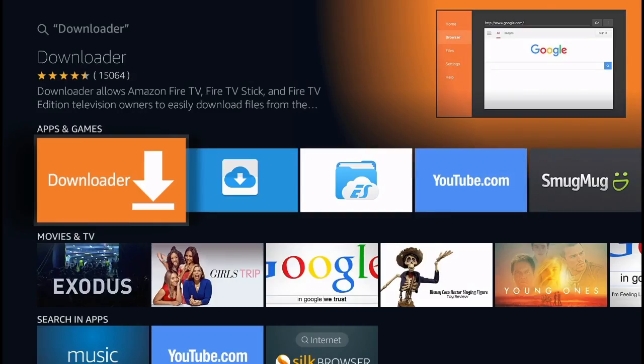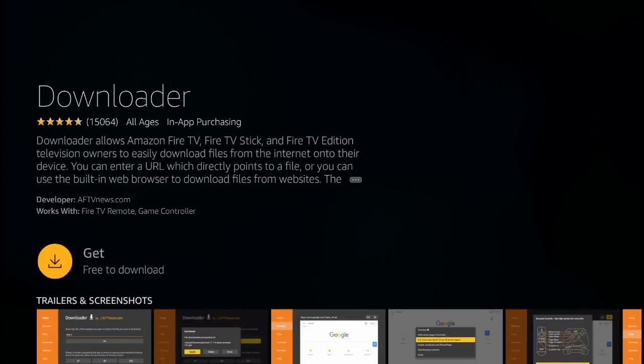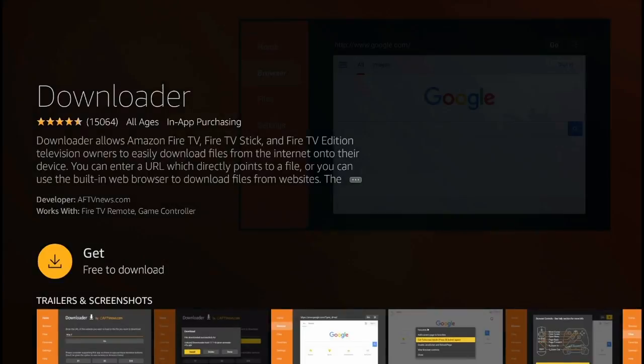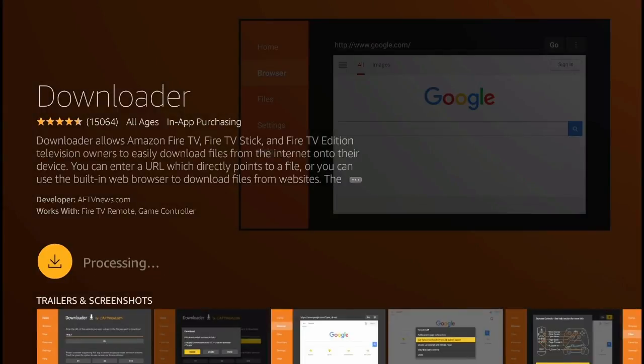In the apps and games section you're going to see this orange icon with the arrow pointing down. That's the downloader application. Click right there and you're going to get this page and simply click get for it to start downloading the application.